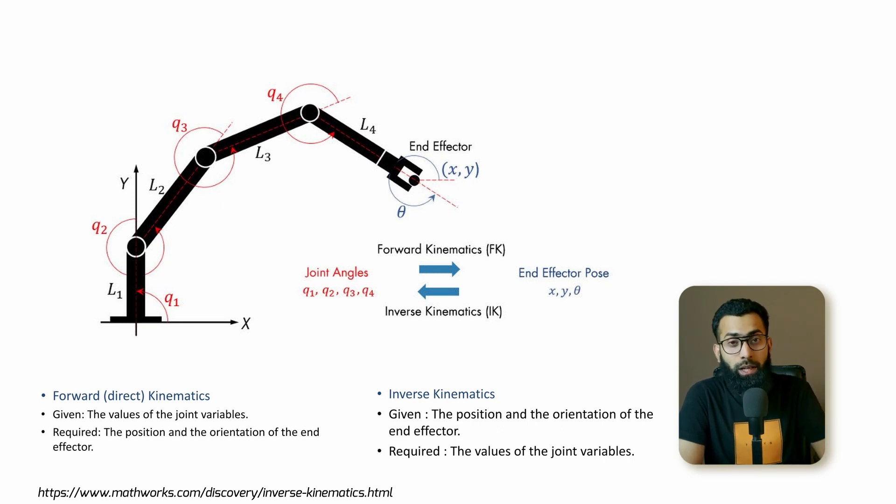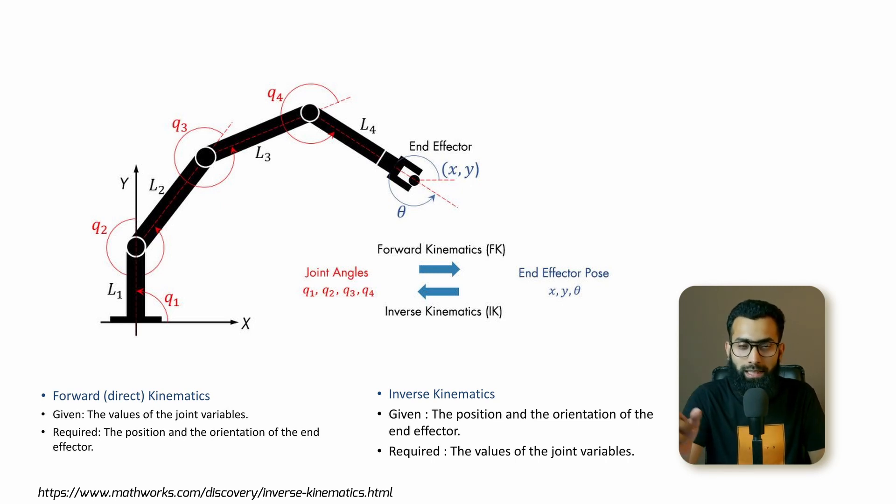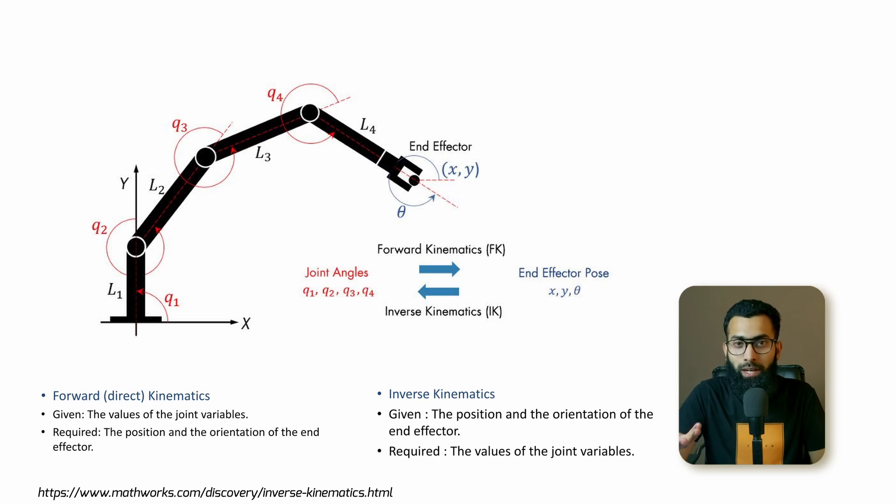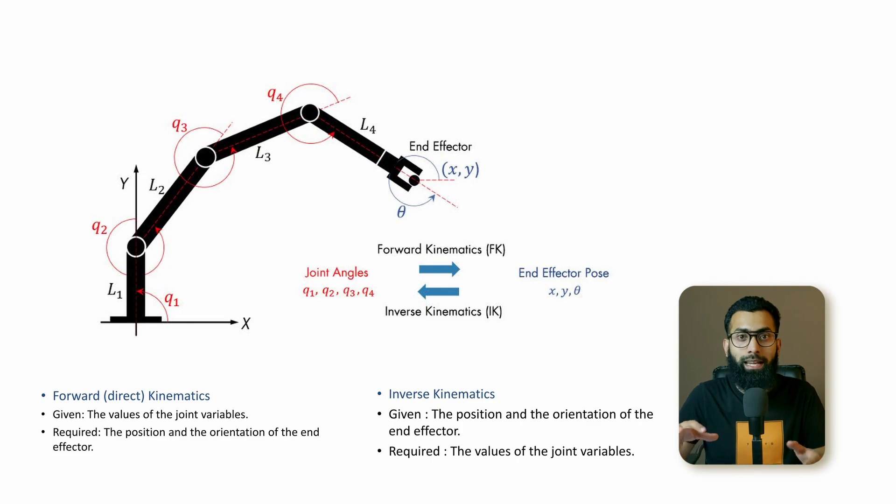But in inverse kinematics, we want end effector to be at this specific point in 3D space XYZ but you are going to compute, our inverse kinematic algorithm is going to compute all joint angles by itself.